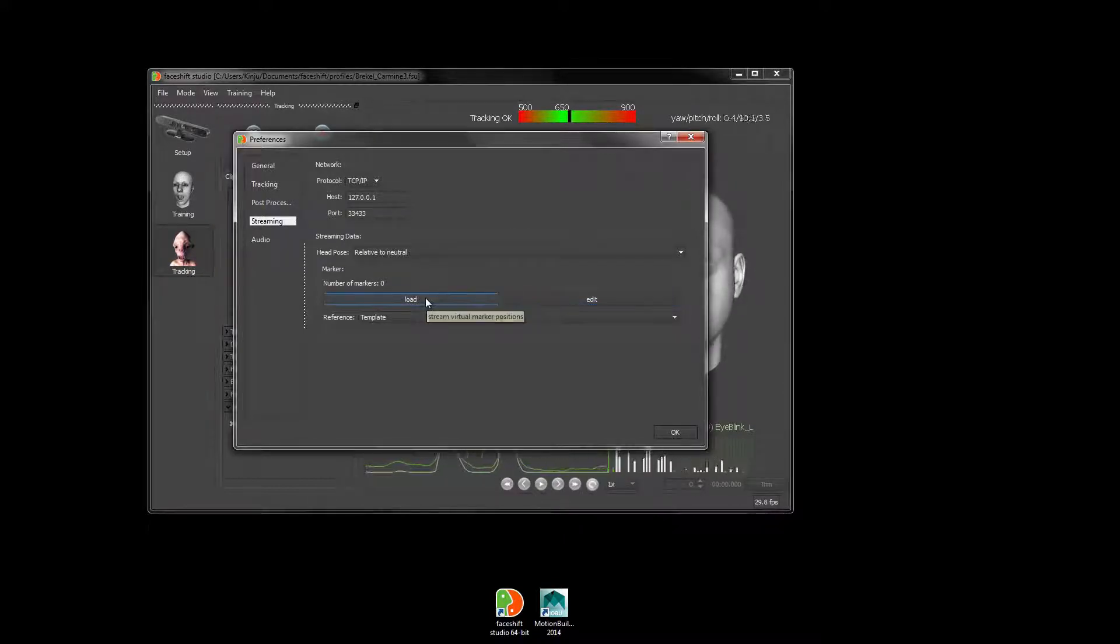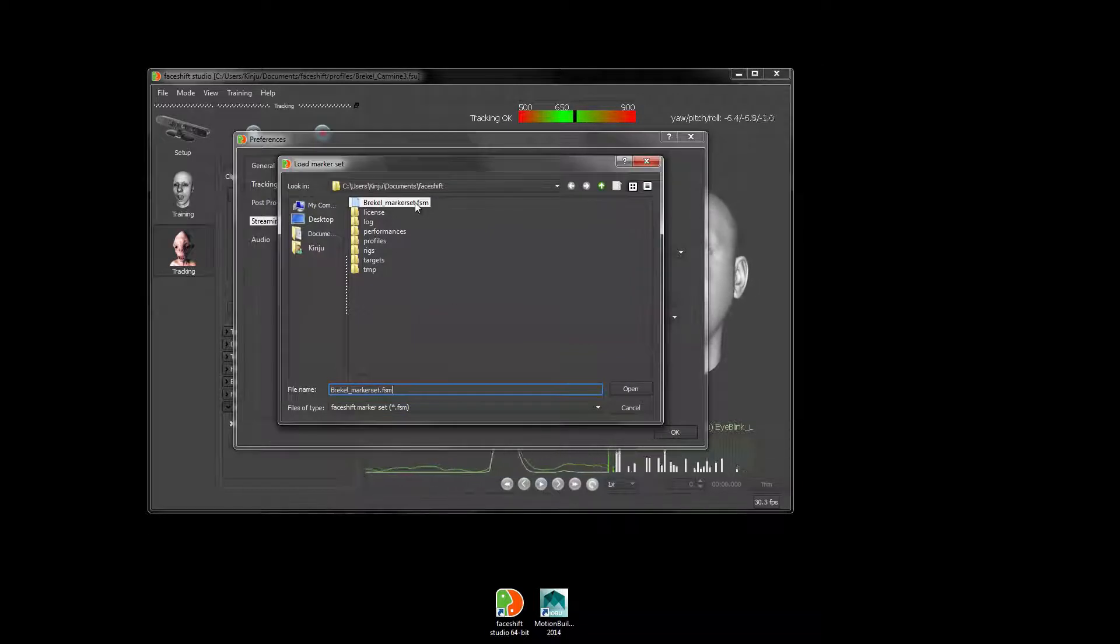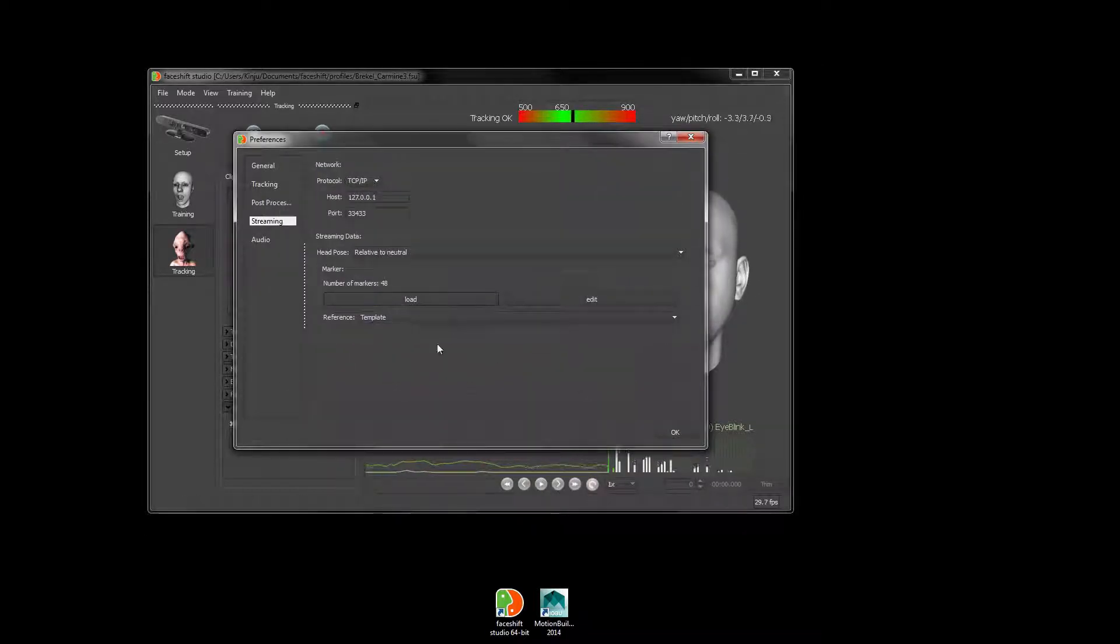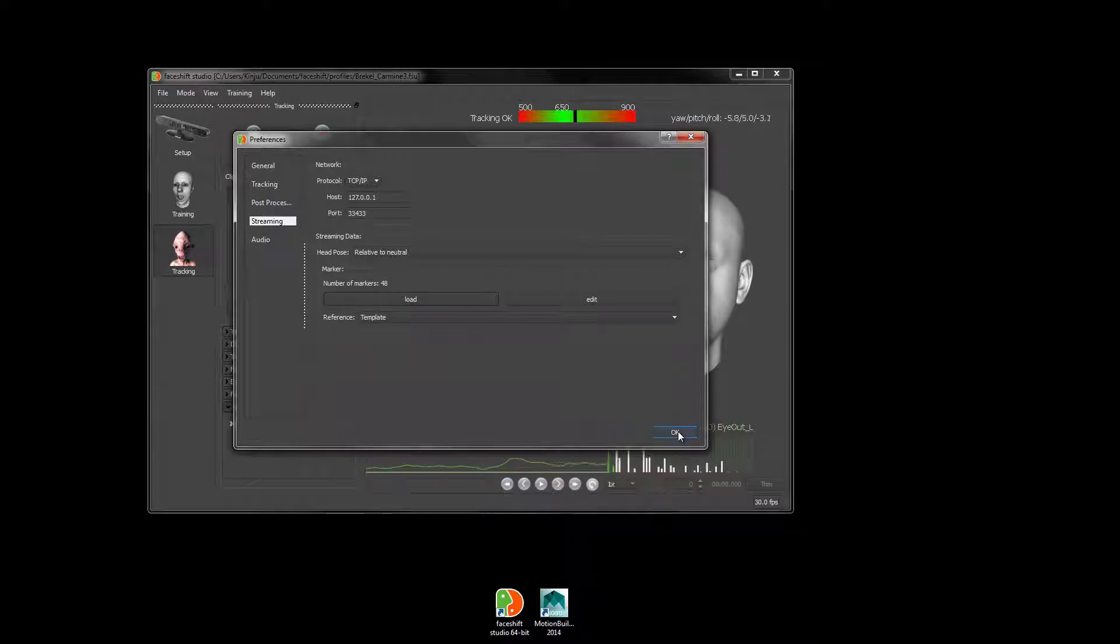Or in this case, I've done that already and I'm just going to load up an existing marker set. You can see here that we have 48 markers in here.